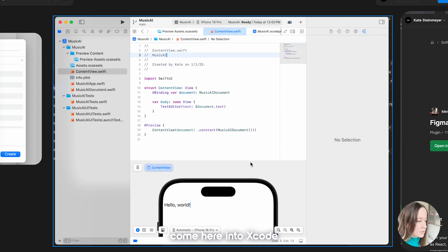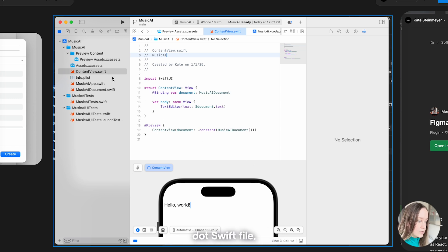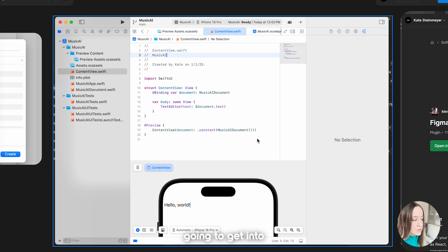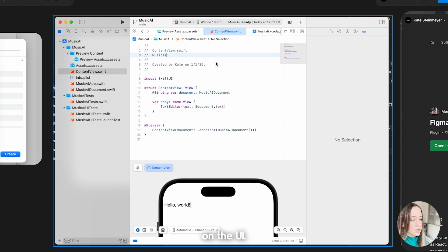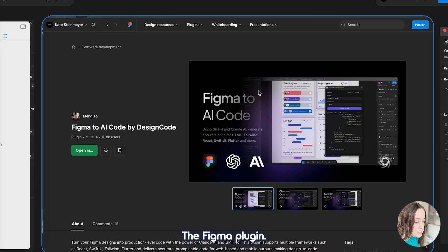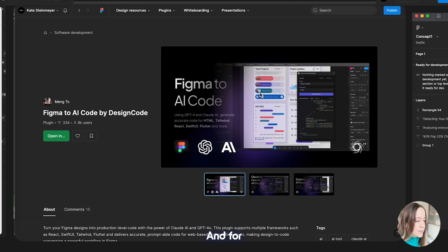You would want to select the interface SwiftUI, language Swift. For Swift testing, I added UI test. Because I'm not using any data I selected none, then clicked next. You select where you want the project to be, created a folder called Music AI, and then clicked create. Inside Xcode you have the ContentView.swift file, the app Swift file, the document Swift file — but I'm not going to get into all those details right now because we are just focusing on the UI.